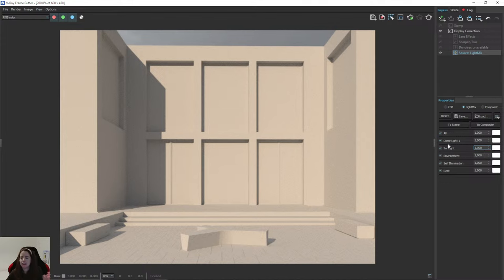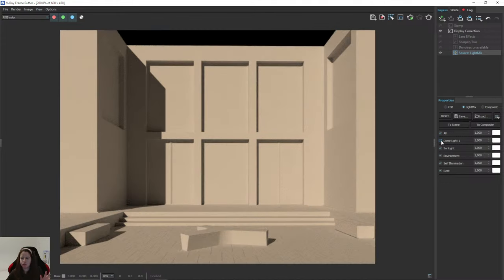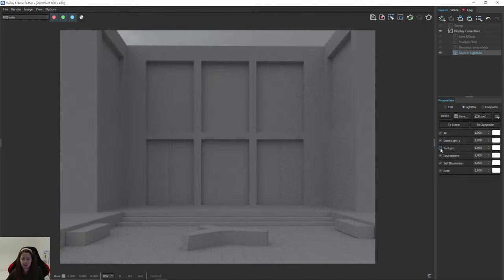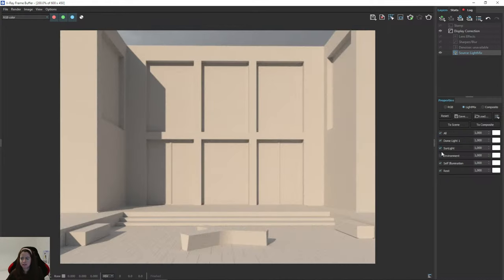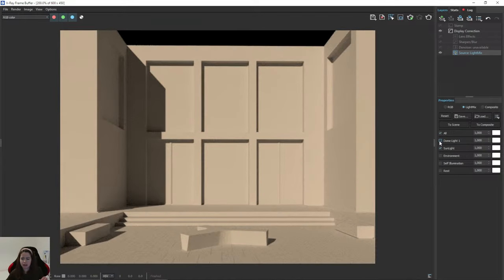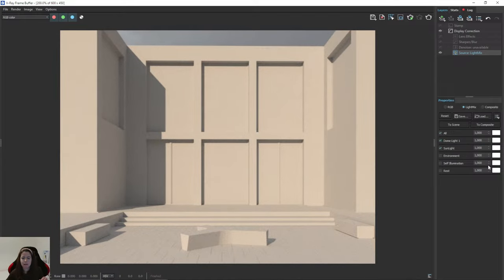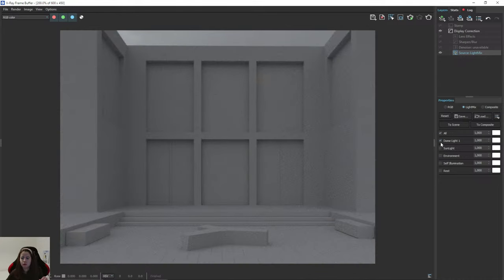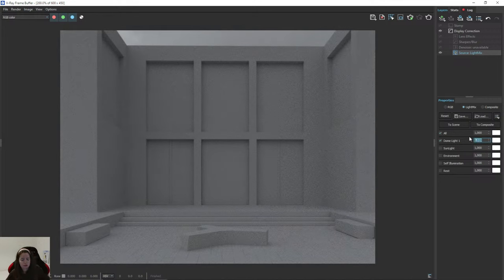I can turn off dome lights and sunlight to check — environment doesn't work, self-illumination doesn't work, and the rest is disabled. So I have two lights, and I think we need to work on the sunlight. The dome light looks fine, maybe it's a little too dark, but remember that you can always rotate the dome light.